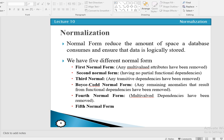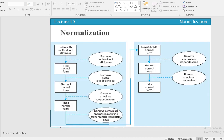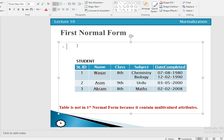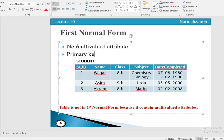We have different forms of normalization: first normal form, second normal form, third normal form, fourth normal form, and fifth normal form. First normal form states that a relation is in 1NF if and only if every attribute has a single value for each tuple — no multi-valued attributes — and a primary key has been defined which uniquely identifies each row.